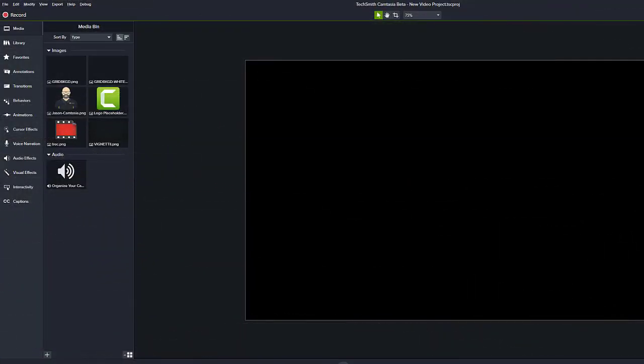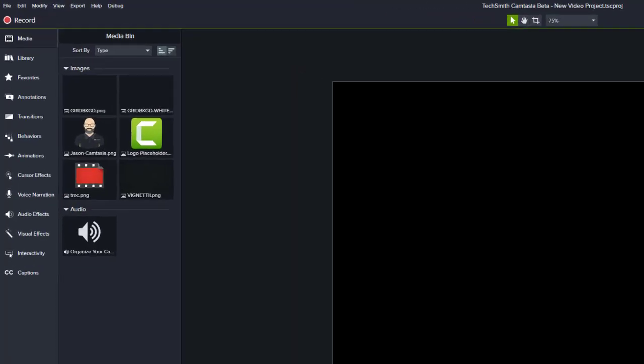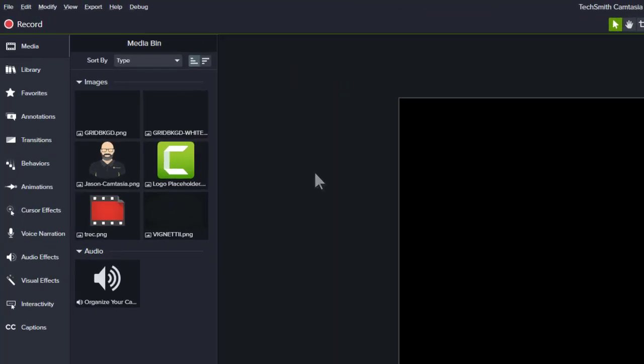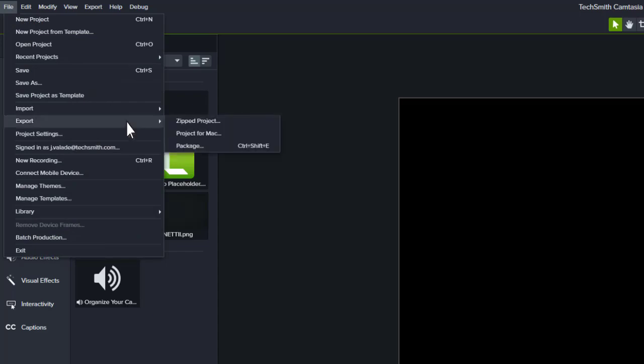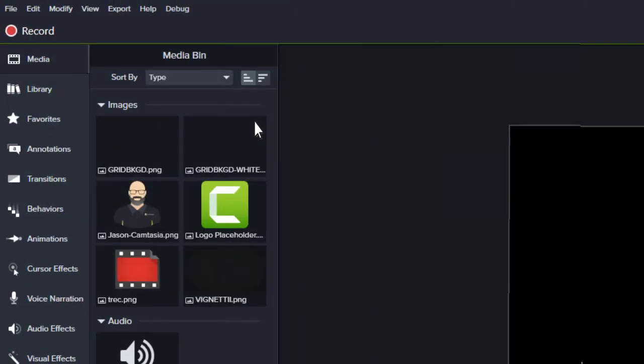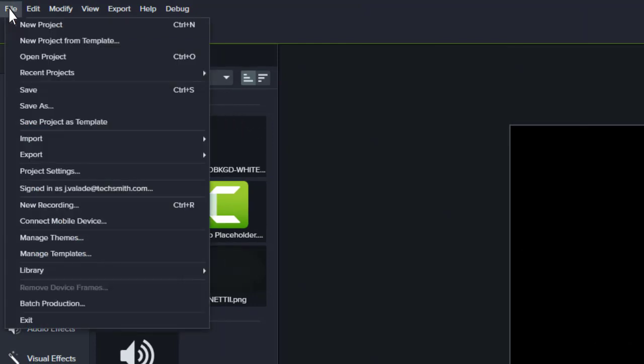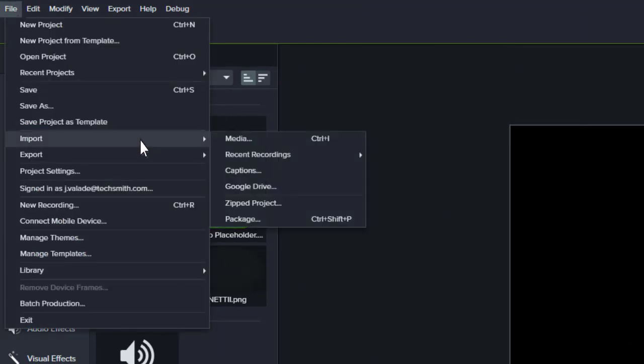If you need to share a project with another teammate or move it to another computer, it's recommended you export as a zipped project by going to File, Export Zipped Project. The project can easily be imported into Camtasia by going to File, Import Zipped Project.